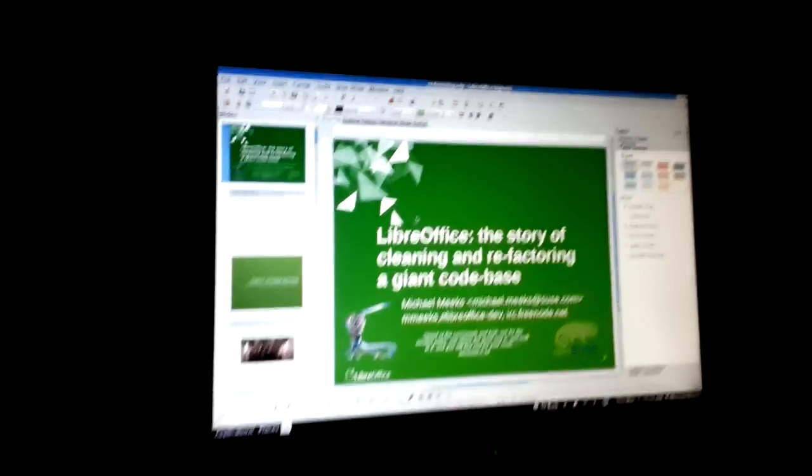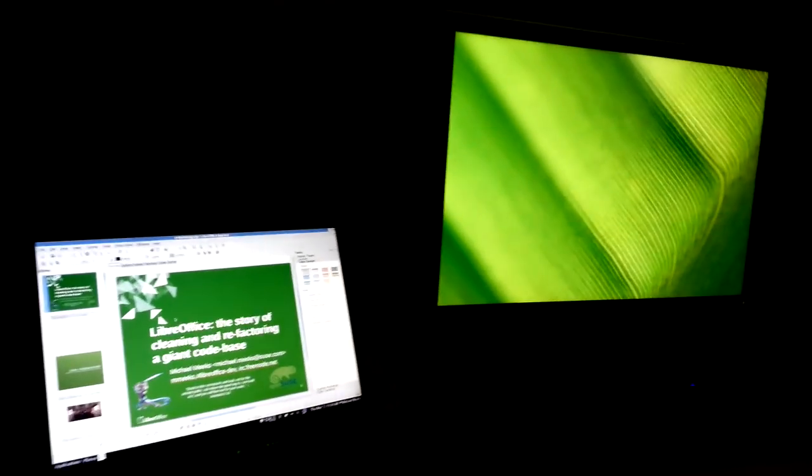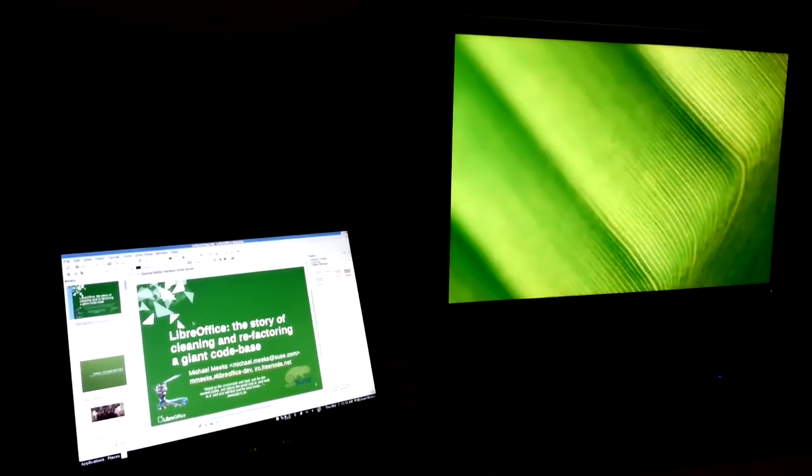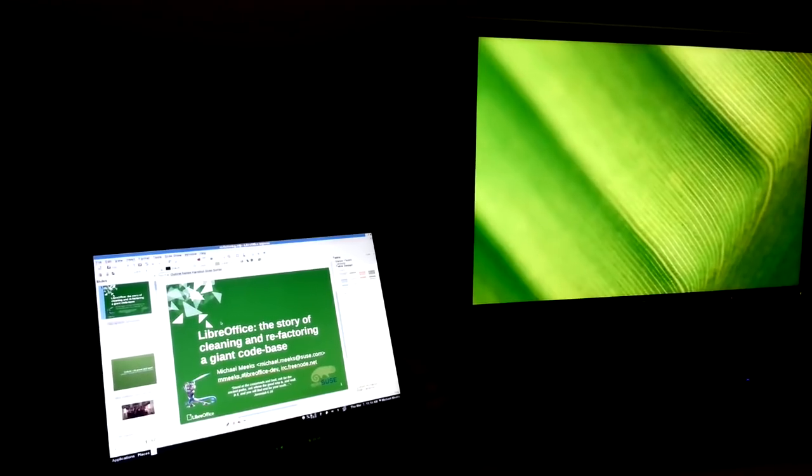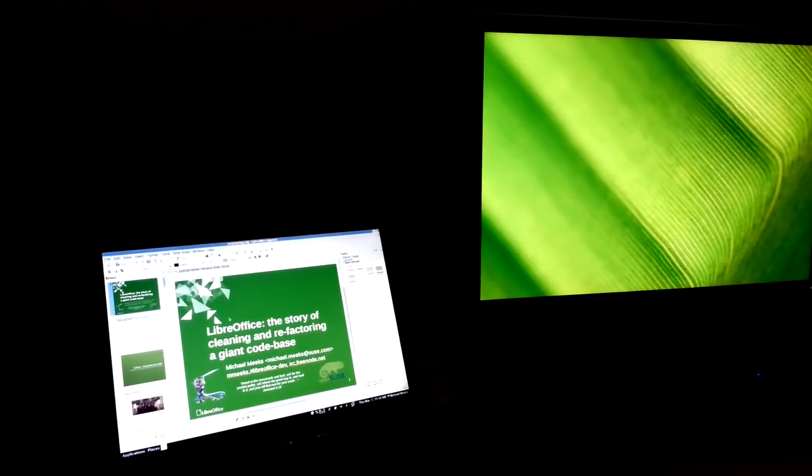If you see we've got another screen to the side here which is sort of, imagine that's a projector. Now we're going to look at the Android tablet and show you how to set up the Android side of it.